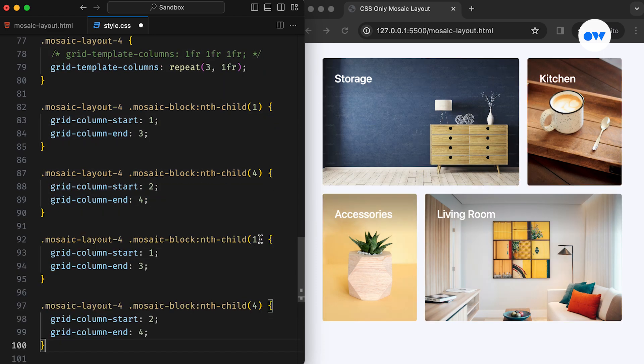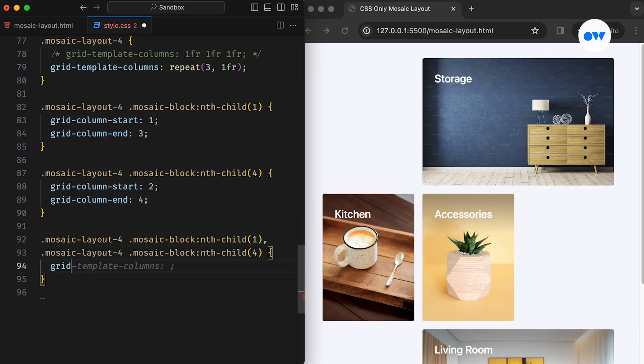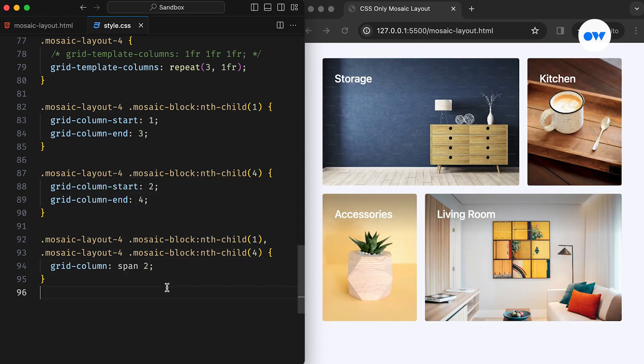As before, we can simplify this using the SPAN keyword. In this case, both the first and fourth images will span across two columns.